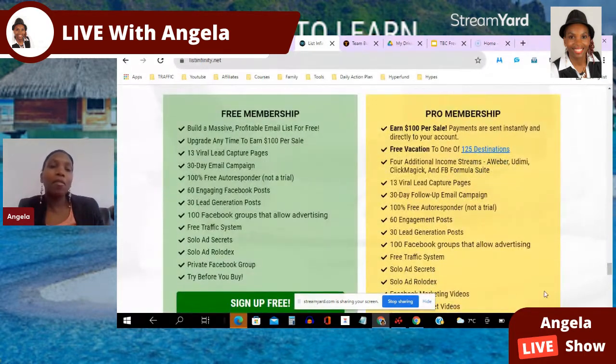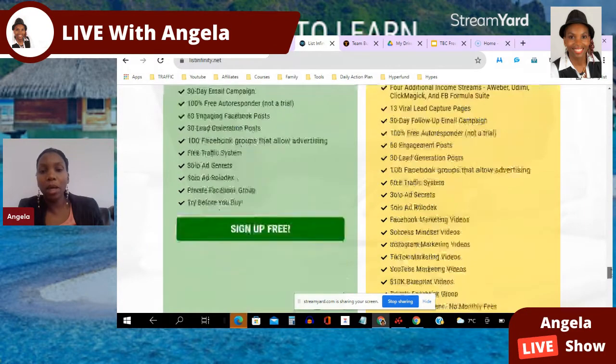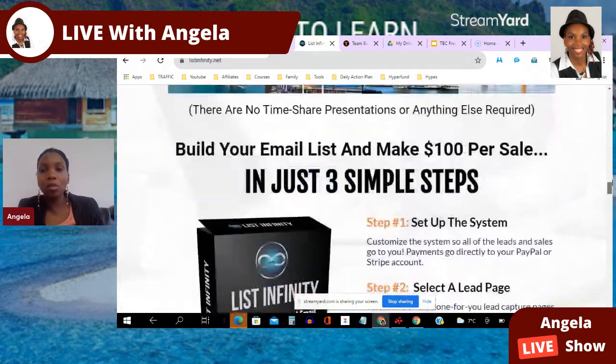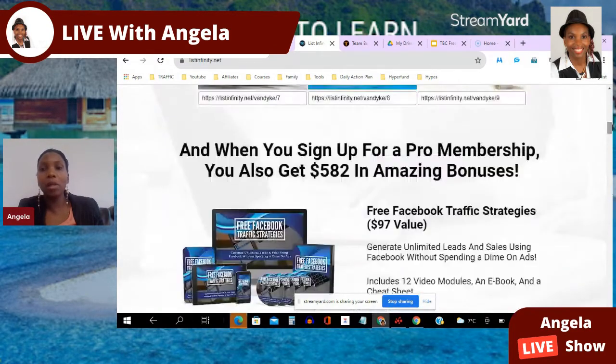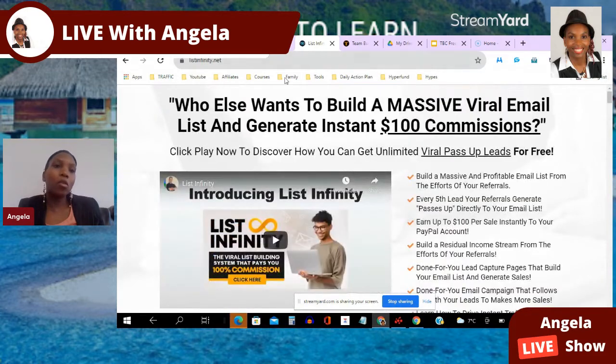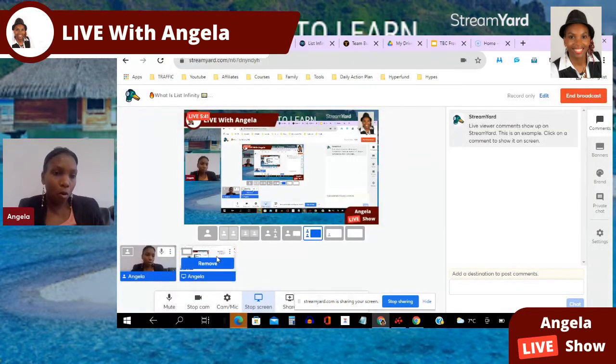You can see the benefits of free membership versus Pro membership right here on the sales page. This is an amazing tool with frequently asked questions to help you build your business. Go ahead and click the link in the description if you want to claim this viral list building website absolutely free. Have a look around and make a decision on what you want to do.